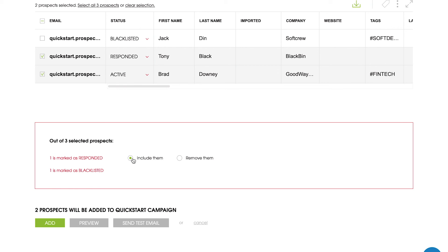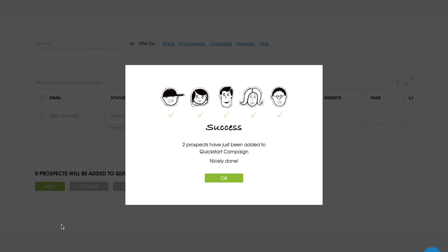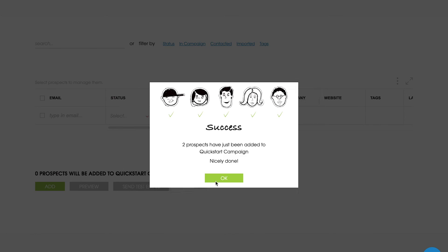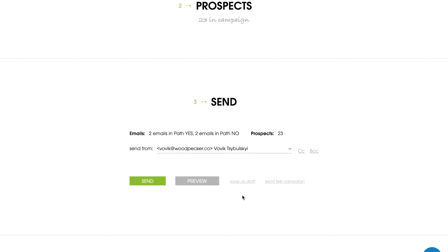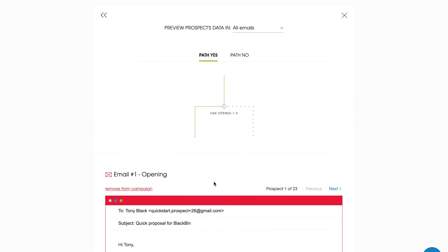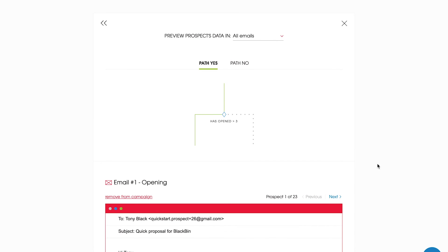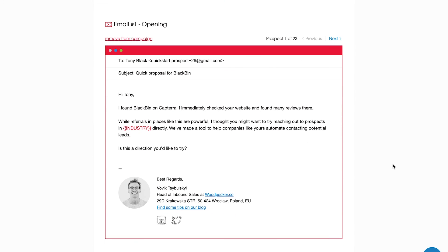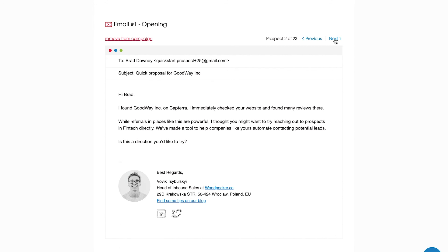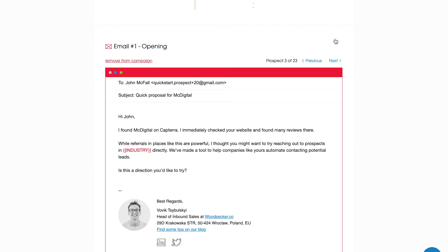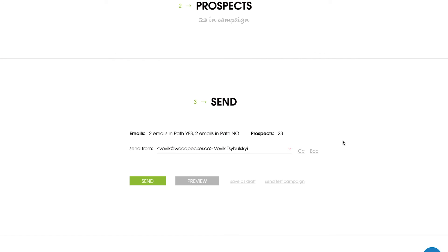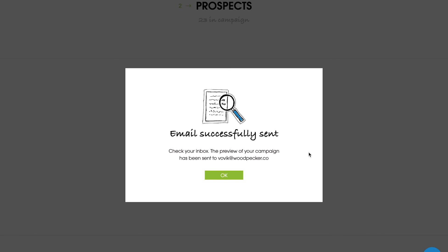Now, you have everything to start sending your emails. At this point, you can also change the send from email or save your campaign as a draft if you feel like you need more time to work on it. Before running the campaign, preview it, or send a test email to make sure that your prospects aren't missing any custom fields and that your copy is properly formatted.